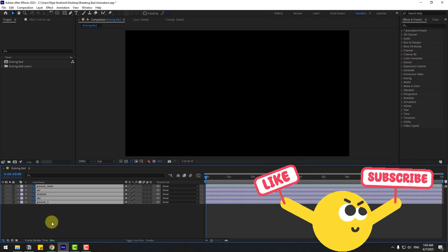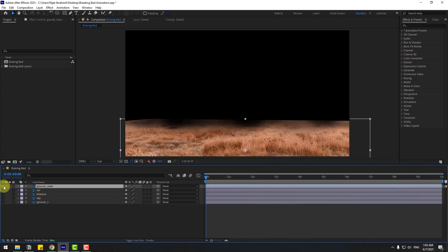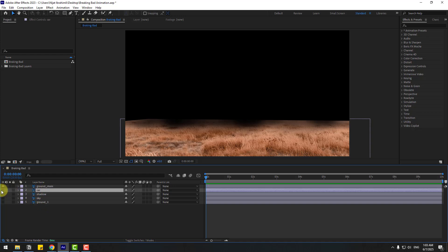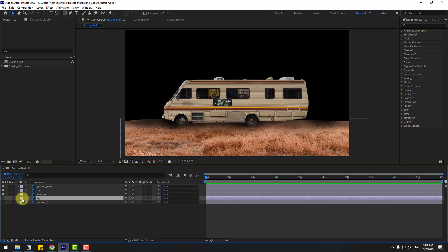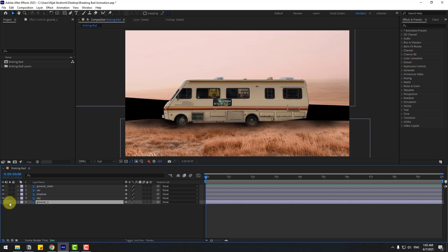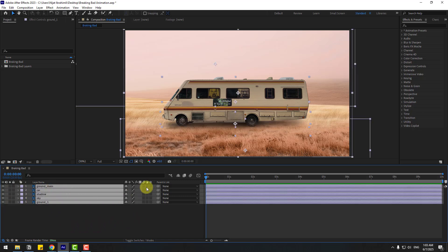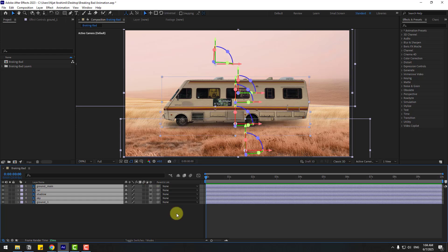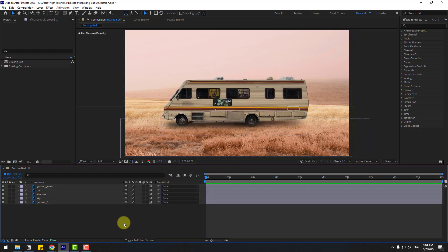I will show all single layers first: ground main, let's enable, and car, let's enable, and shadow and sky, and the last one ground one. Select all layers and click this icon to turn on 3D layers. For 3D I will use Classic 3D, not Cinema 4D.